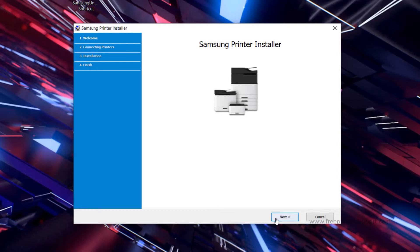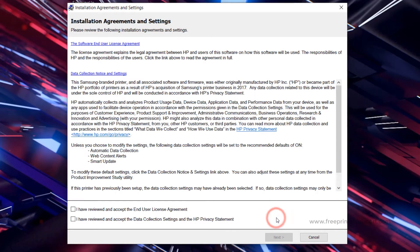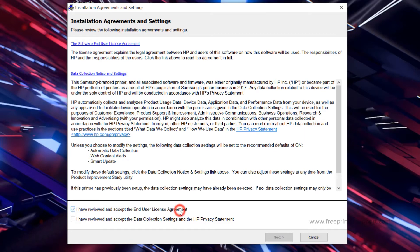Then click Next. Accept the agreement arrangement. Click Next.